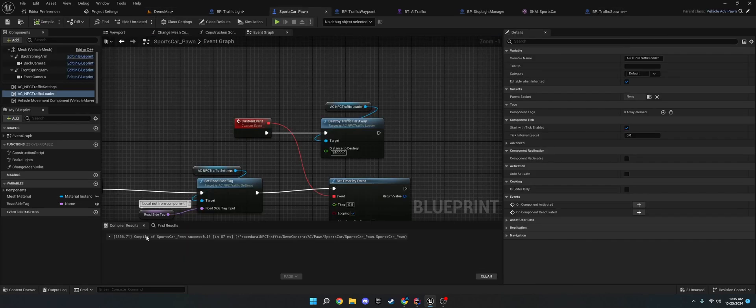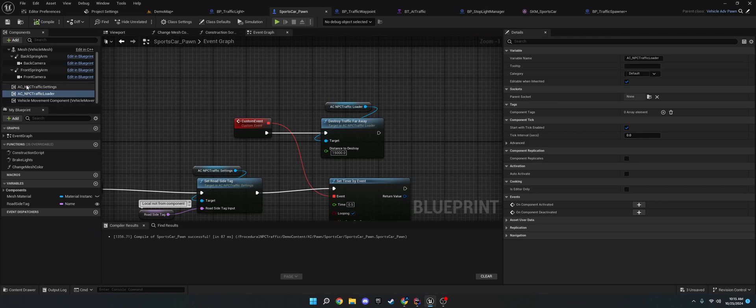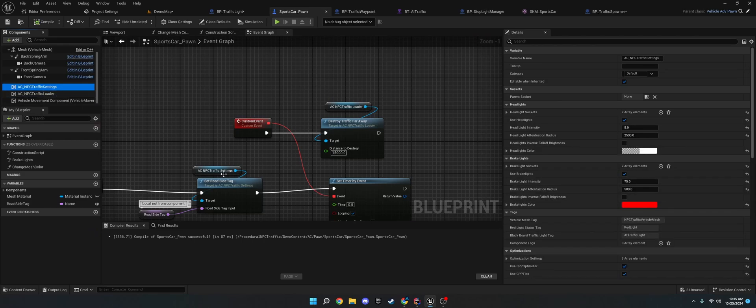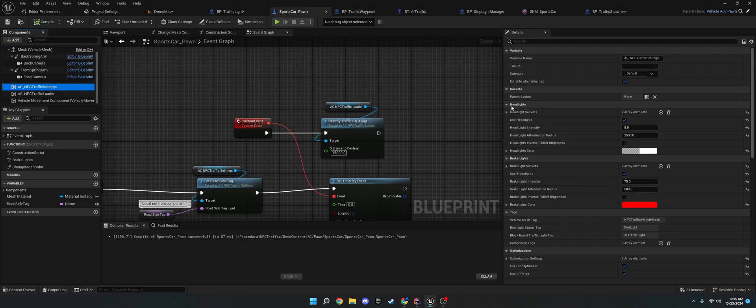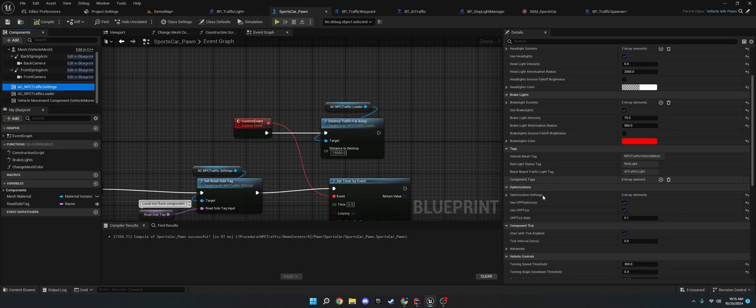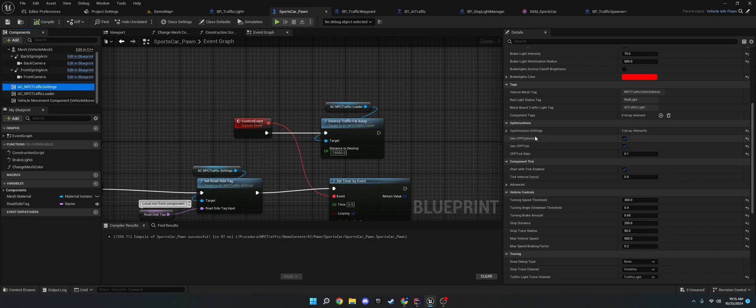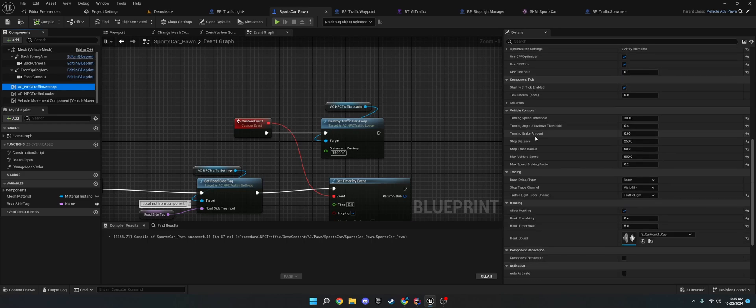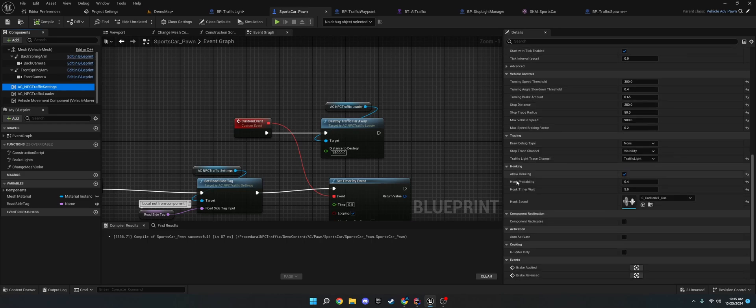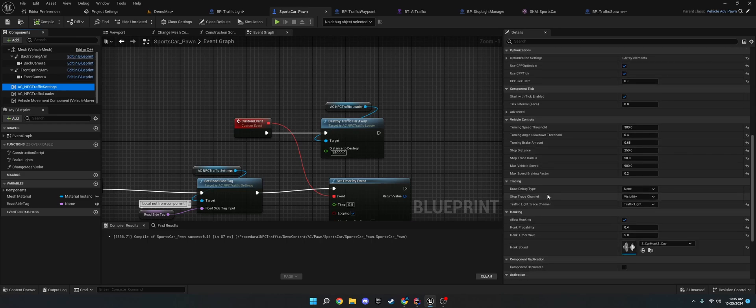The next thing is the traffic settings. So, this is where the light and pro versions differ. So, the light versions does not have headlights, brake lights, the optimizer, and honking. The pro version does.